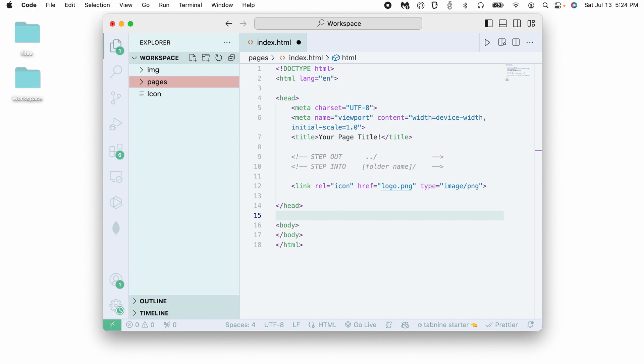In this video, we're going to go over how to link files in an HTML document, especially when they are in different folders. This can be a little bit confusing at first, so hopefully this helps to clear that up.